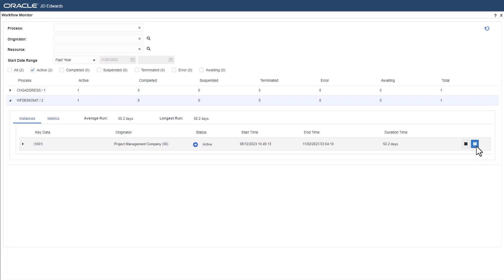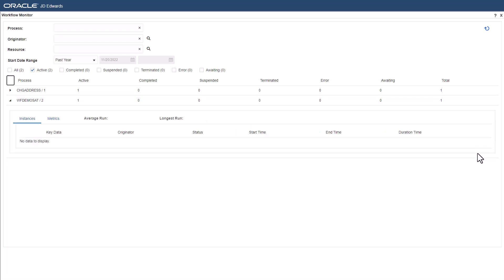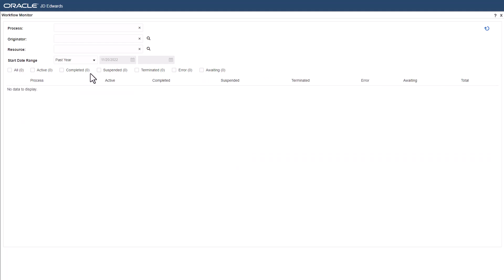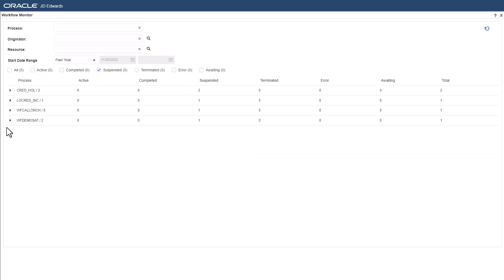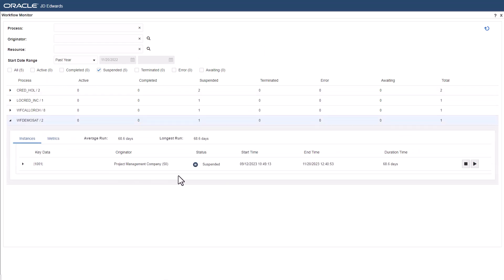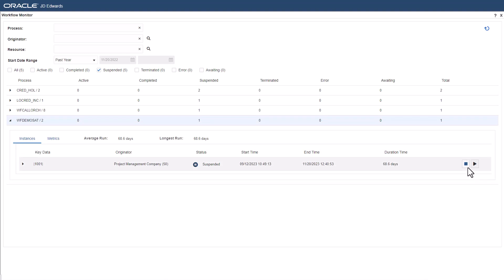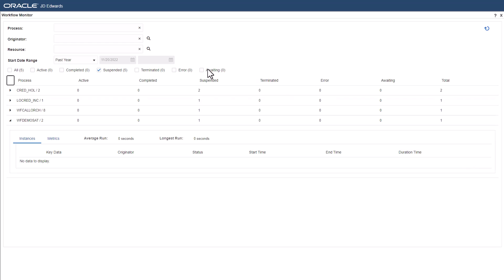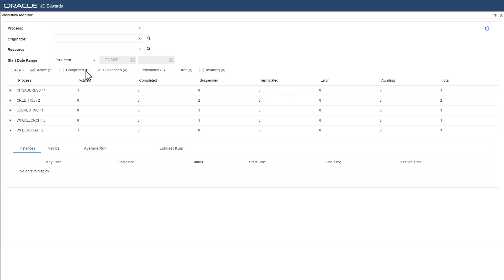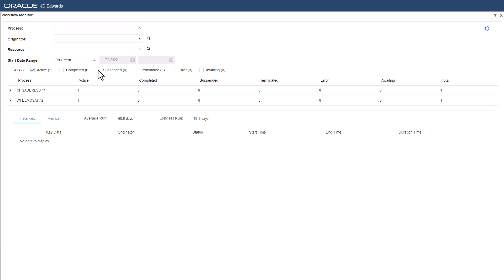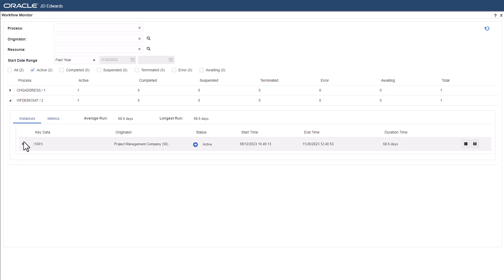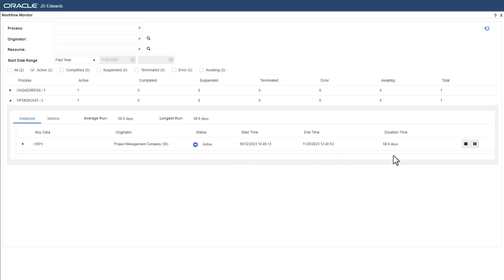The workflow instance is now suspended. Use the suspended filter to locate the workflow. The workflow instance now has the options to terminate and resume it. Once resumed, use the active filter to locate the workflow. You can also terminate the workflow using the terminate option.